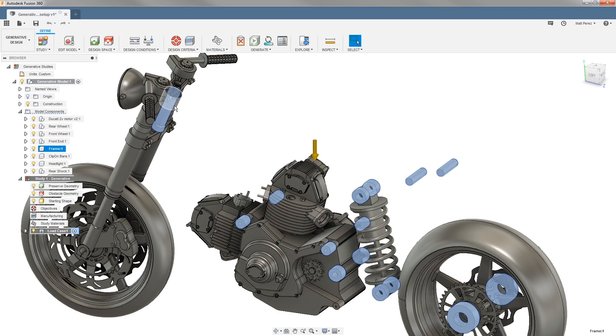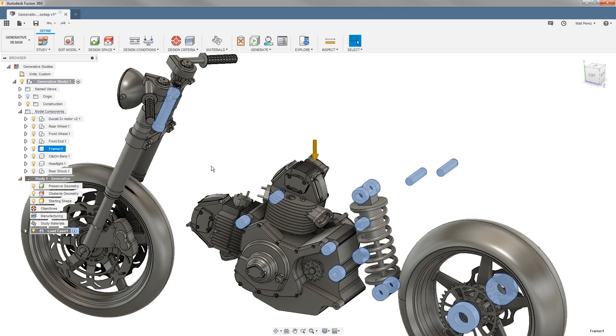We have the stem area or the head tube. This is where the main portion of the frame is going to connect with our front end. We have mounting lugs on the motor, and in this case, the original motorcycle was a Ducati Monster, and this engine is actually a structural member.